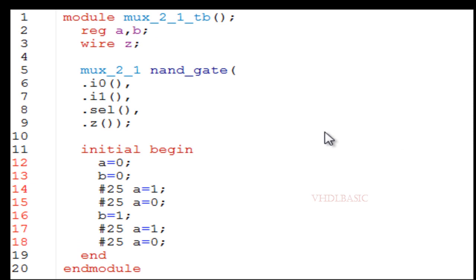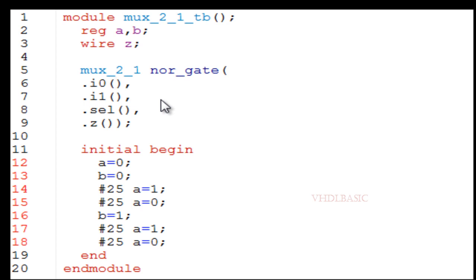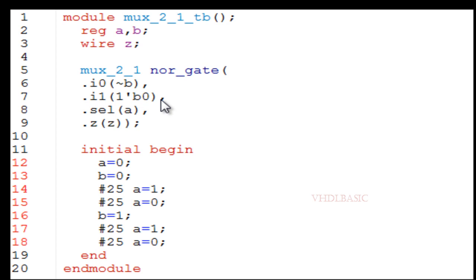This is the 2-to-1 MUX testbench where I am instantiating the 2-to-1 MUX to implement the NOR gate. For the I0 port I connect B_bar, for I1 I connect 0, for select I connect A, and for Z I connect the output Z. In the initial begin statement I generate all four combinations of A and B so that in the simulation result we can verify the output Z matches the NOR gate truth table.